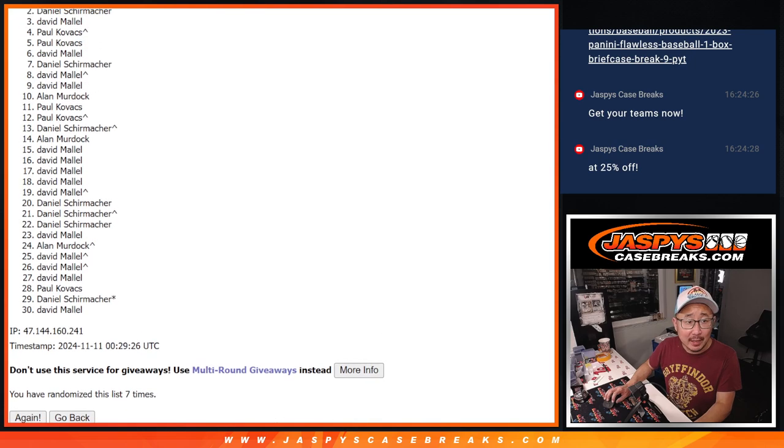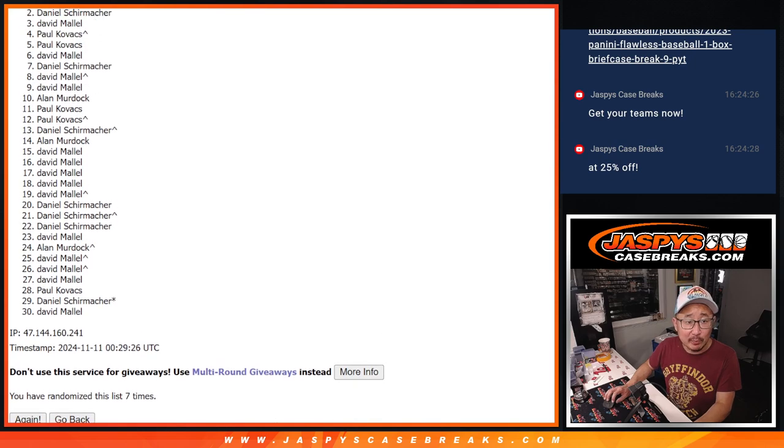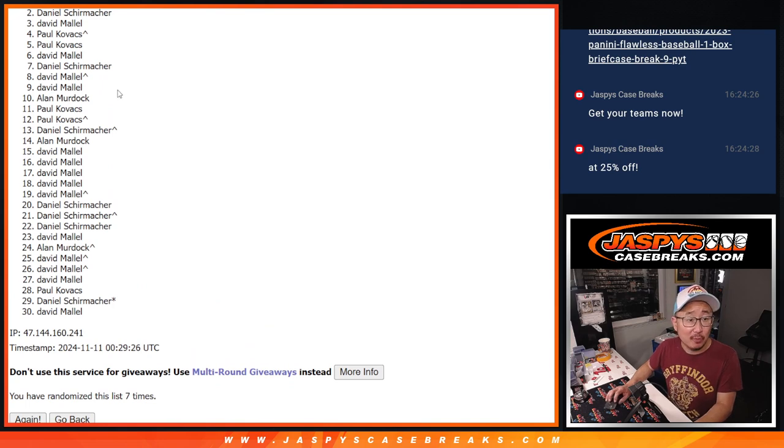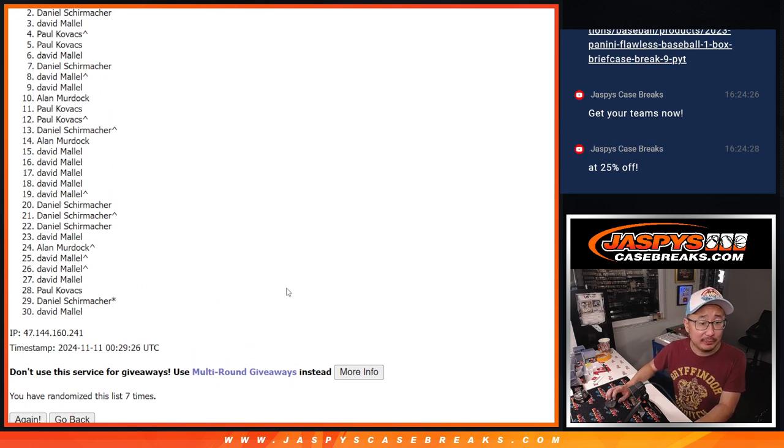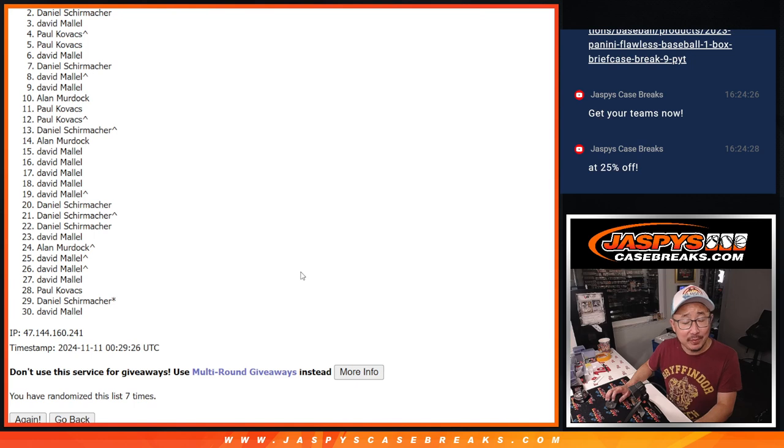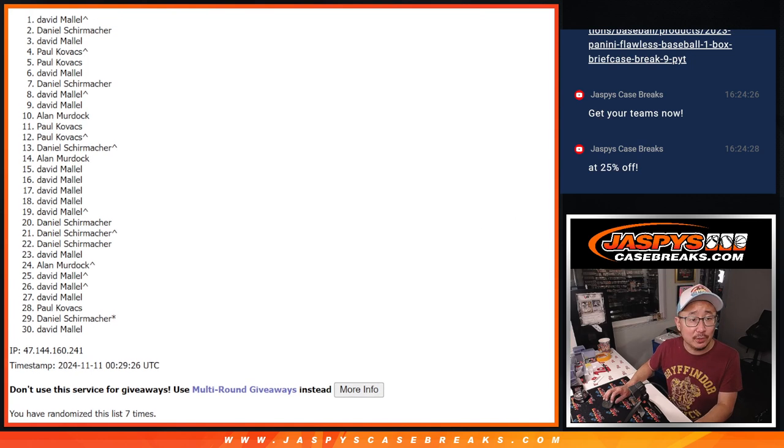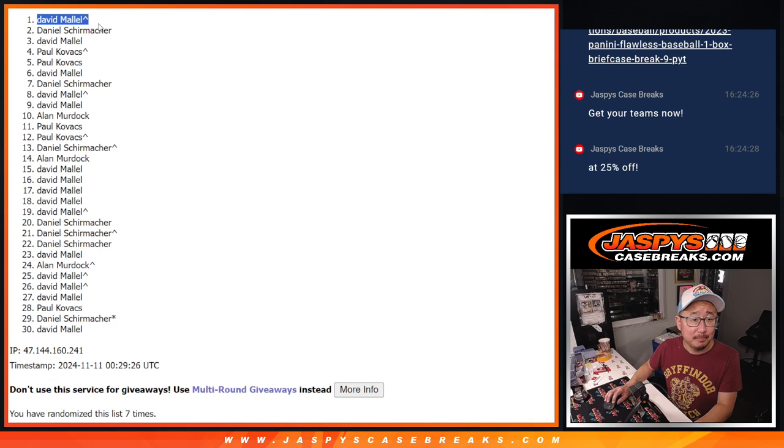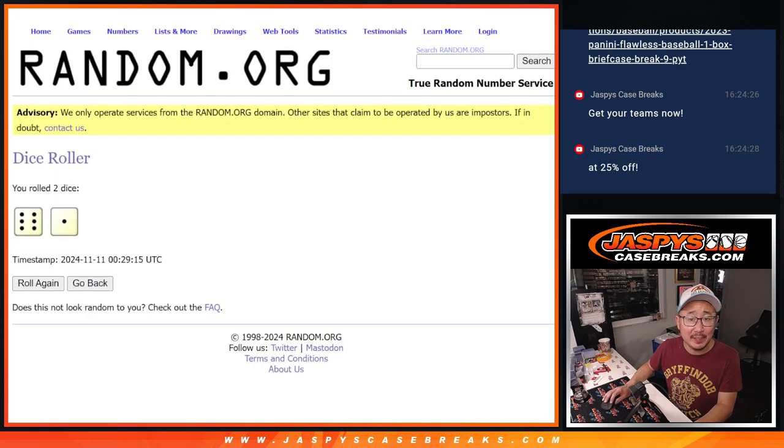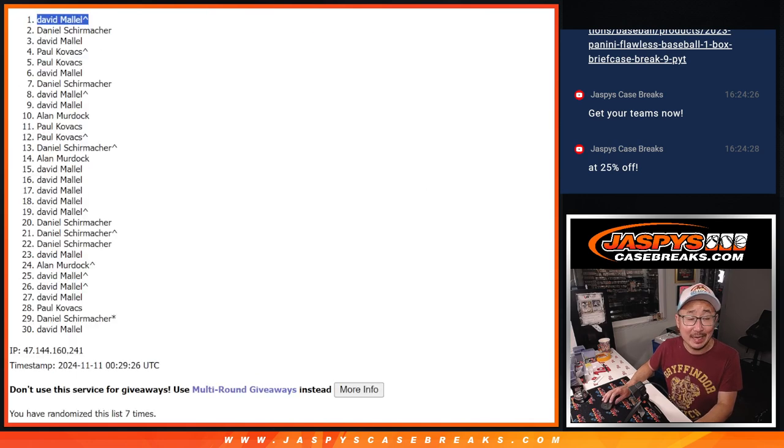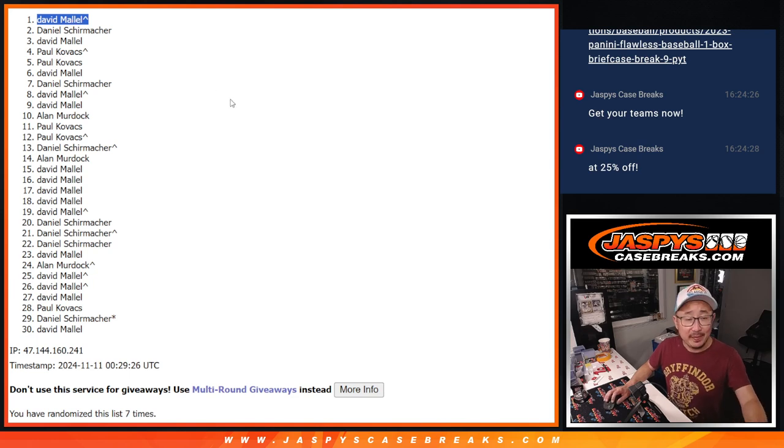And again, a lot of sad faces here, but remember, there is another opportunity for a spot in the next break. Congrats to David M. That extra spot coming in handy after seven times, you're in that division break.